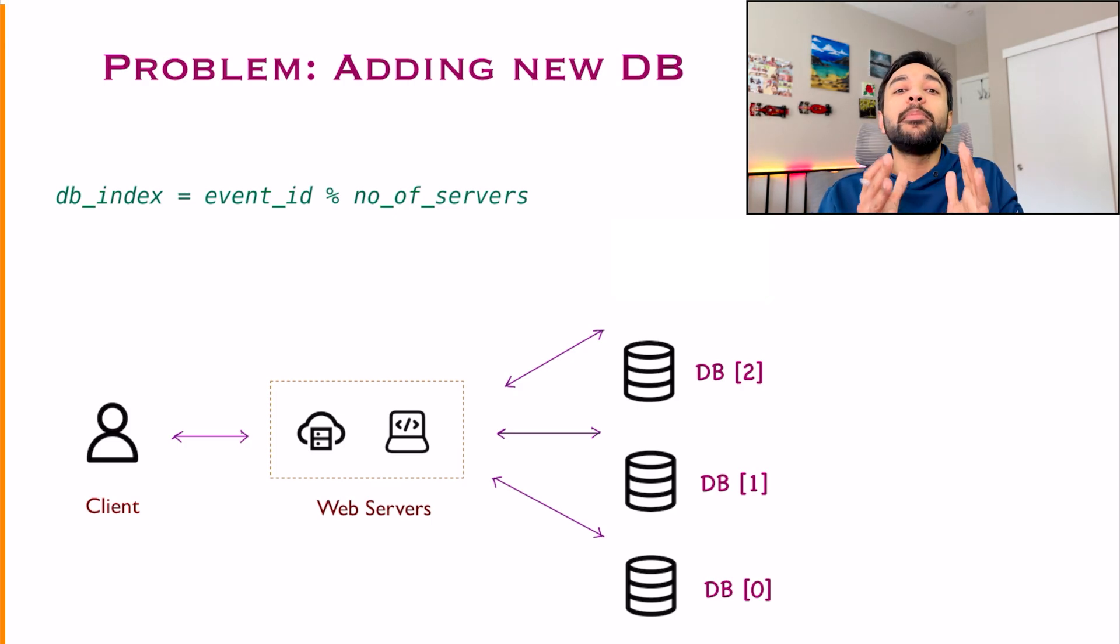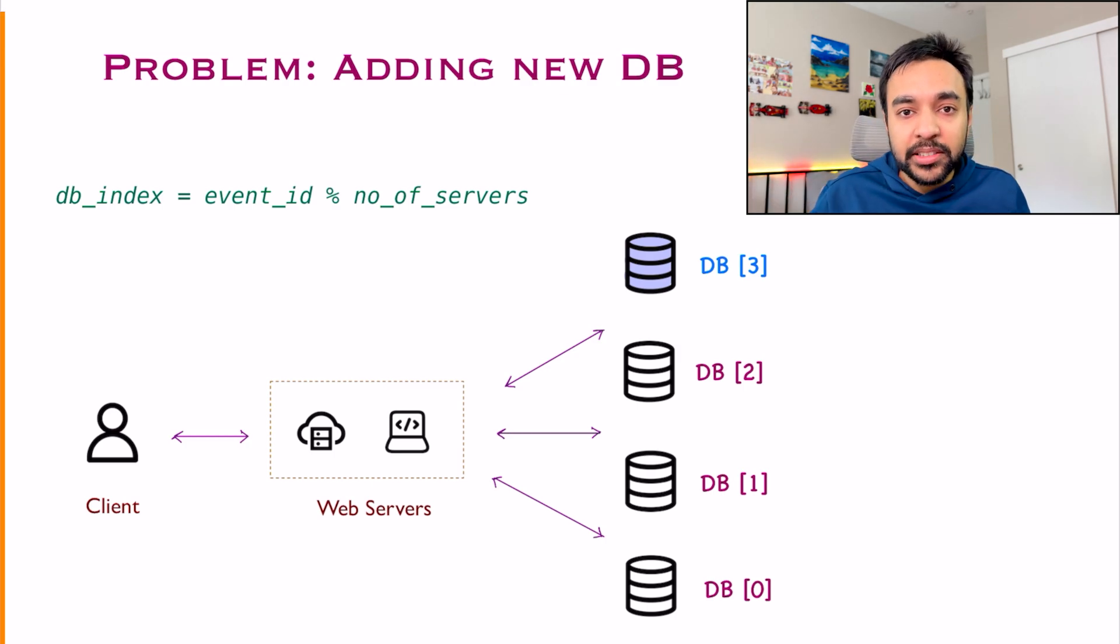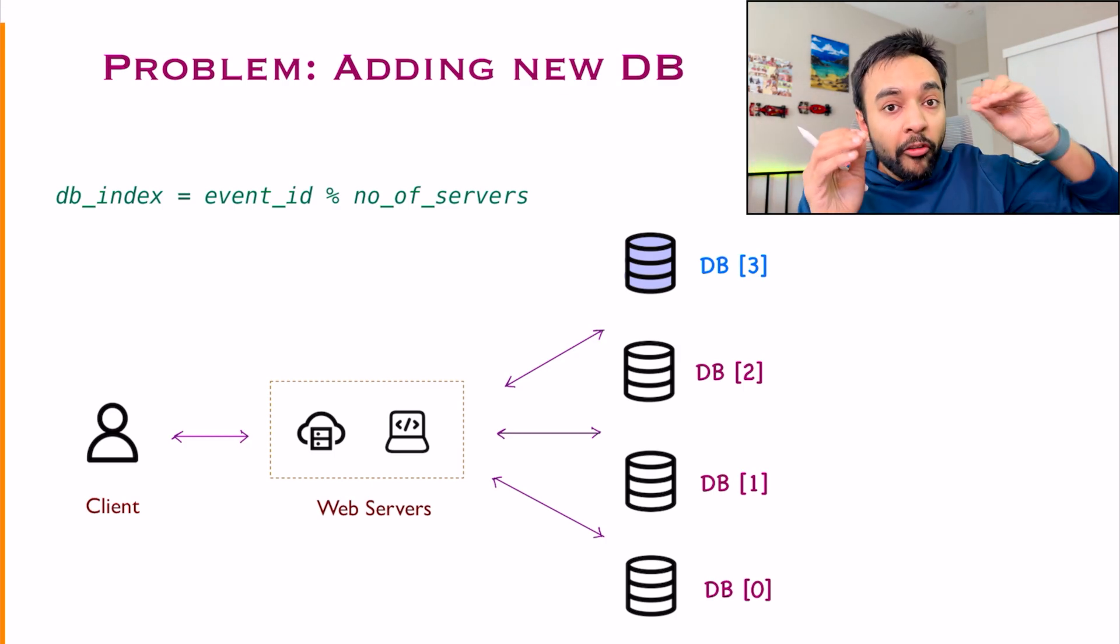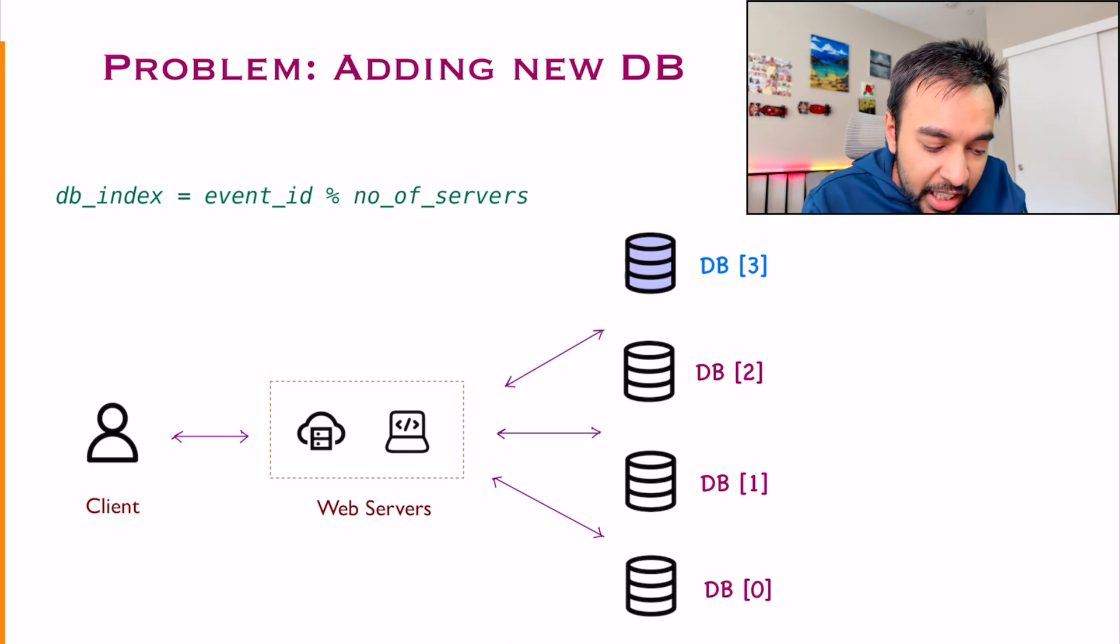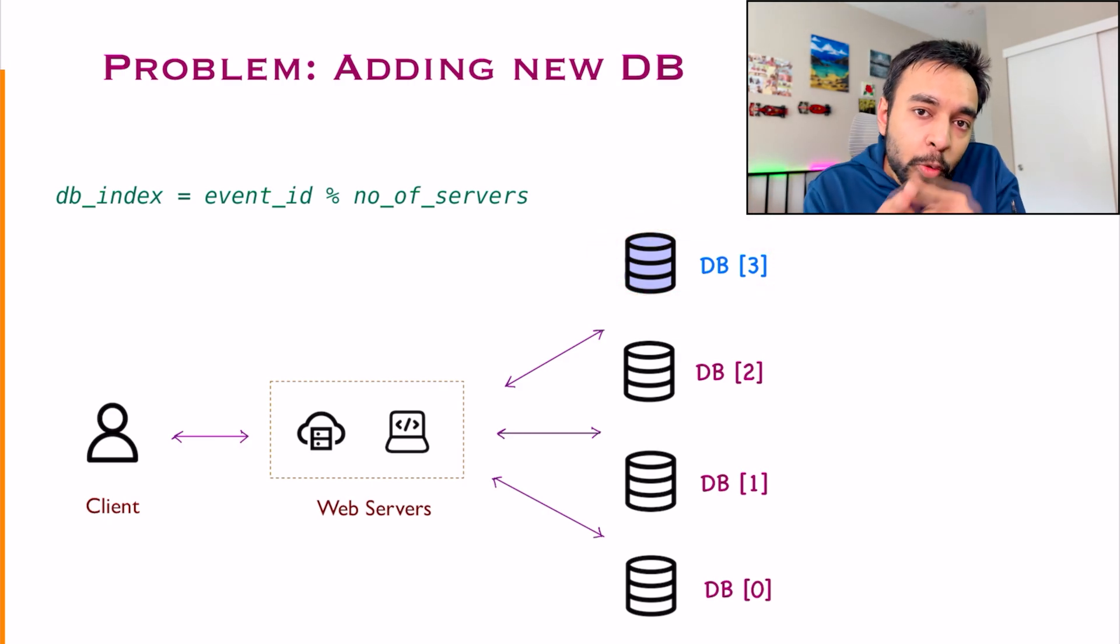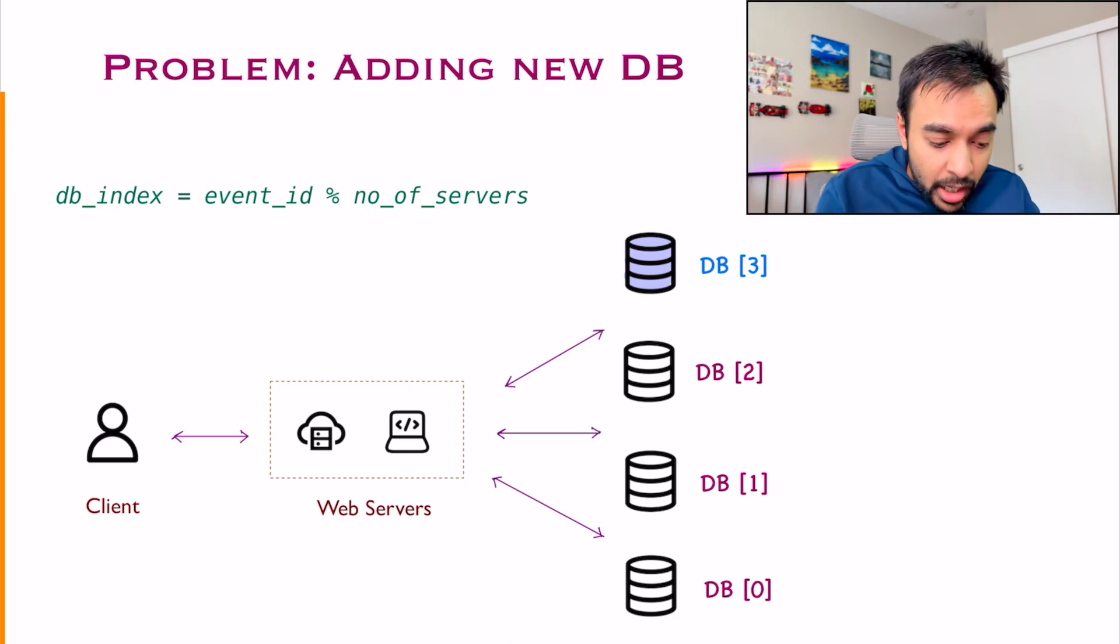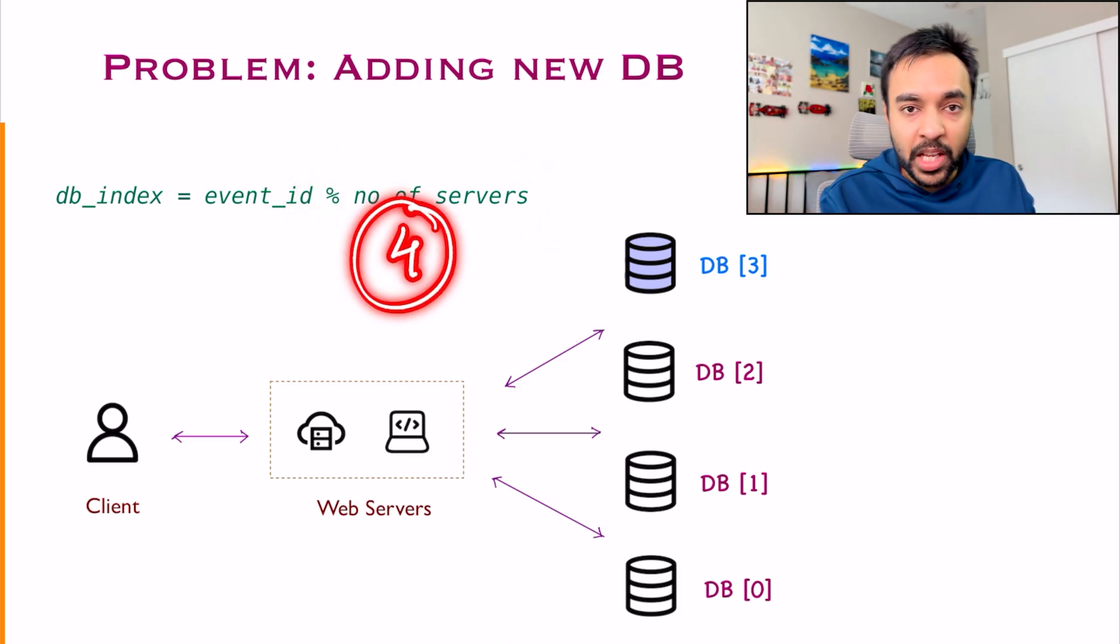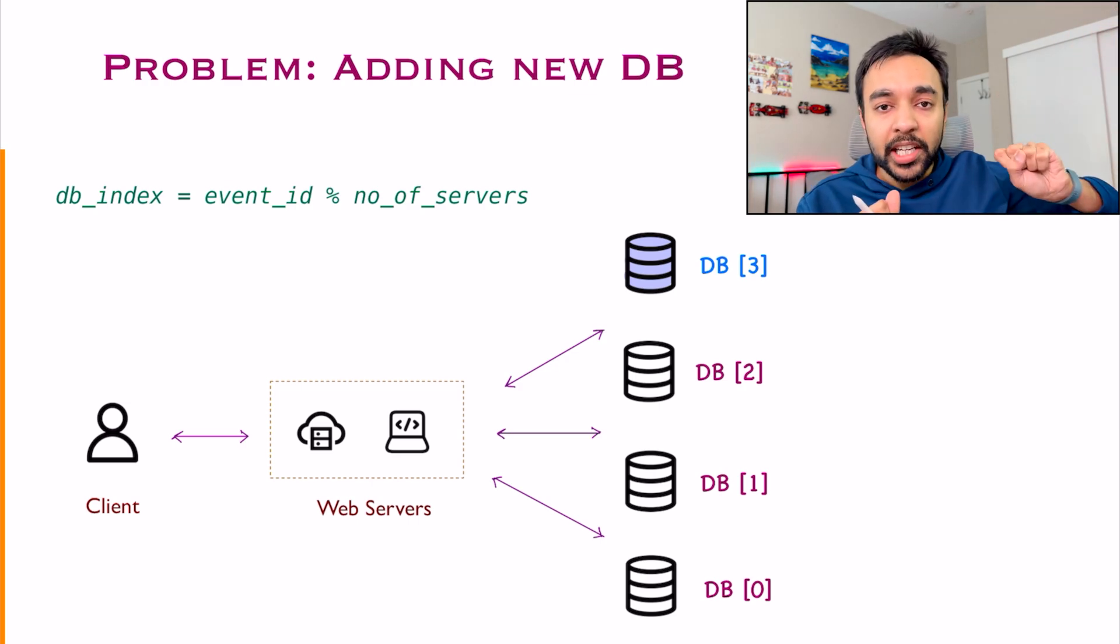Let us say your site becomes even more famous and you want to add in a new database, or let us say you want to upgrade an older database. For that, you will need to first add in a new database, correct? So currently, what just happened? I added a new database over here. Now, for all the new events that are coming in, they will get partitioned automatically, right? Because instead of doing a modulo by 3, you can now do a modulo by 4. So the events will go in the right databases accordingly.